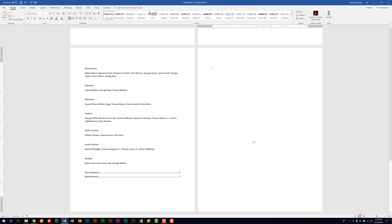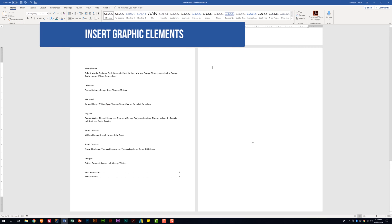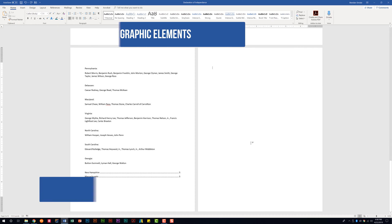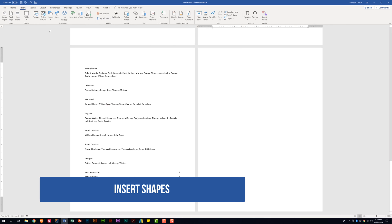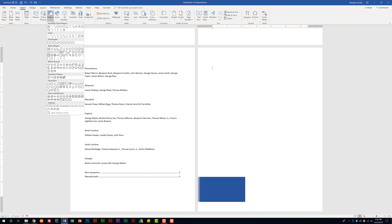We are looking at the Word 2016 exam, and we're looking at the Insert and Format Graphic Elements domain, which is about 20 to 25% of the overall exam. This domain has three subdomains. The first one's called Insert Graphic Elements, and it tells us first that we need to be able to insert shapes. To do this, we want to go to the Insert tab here at the top. We're going to look in the Illustrations group, and we're going to look here at the shapes.